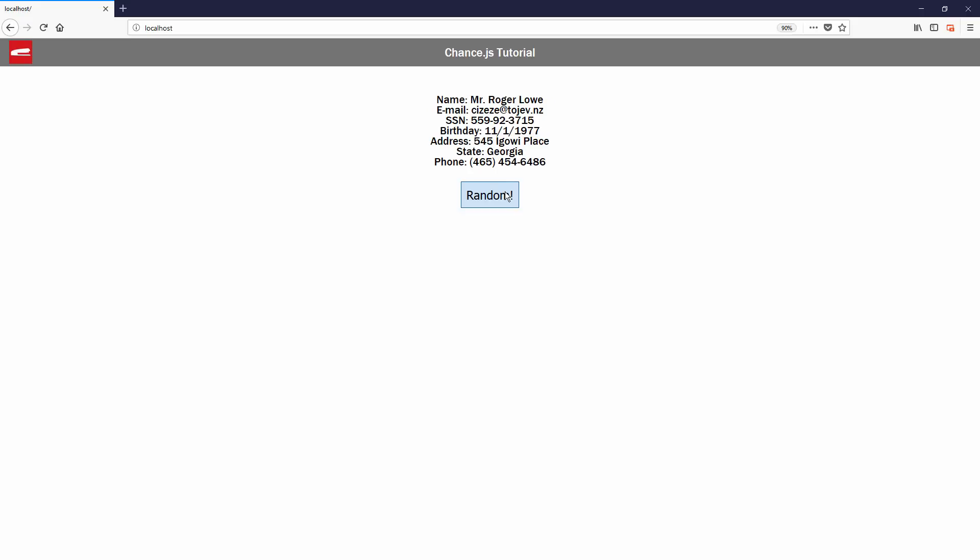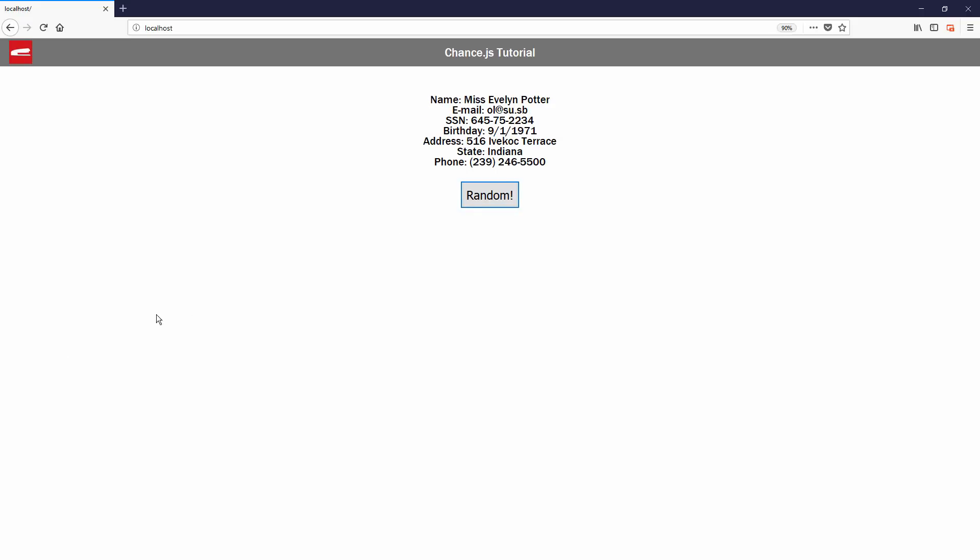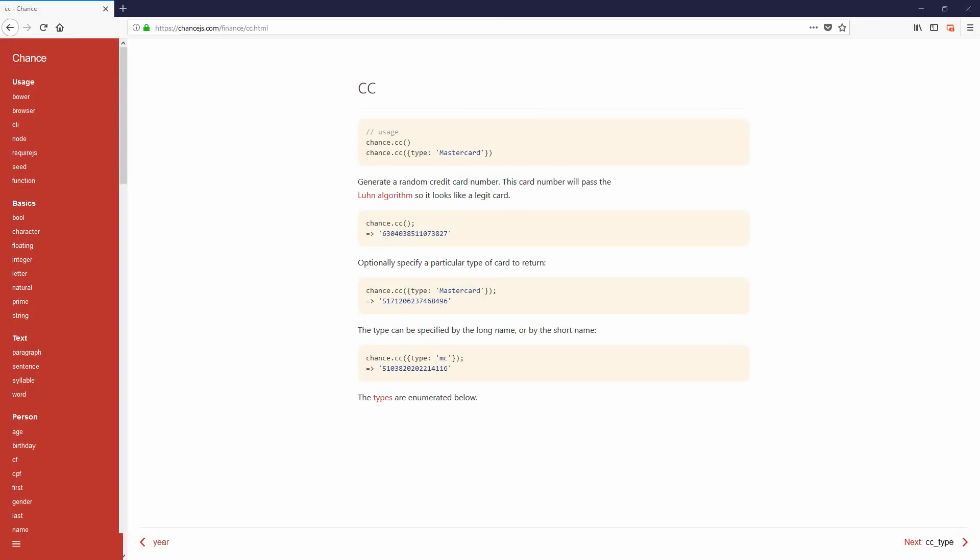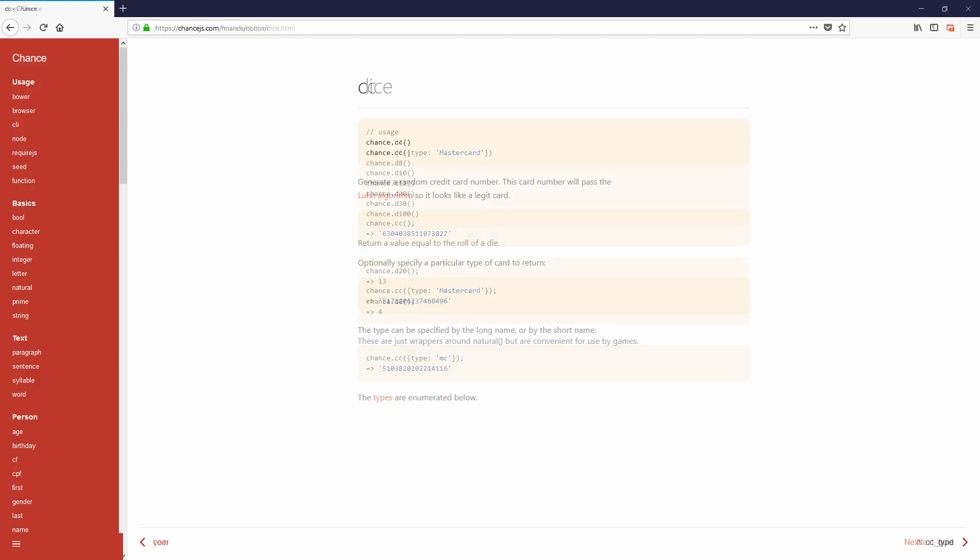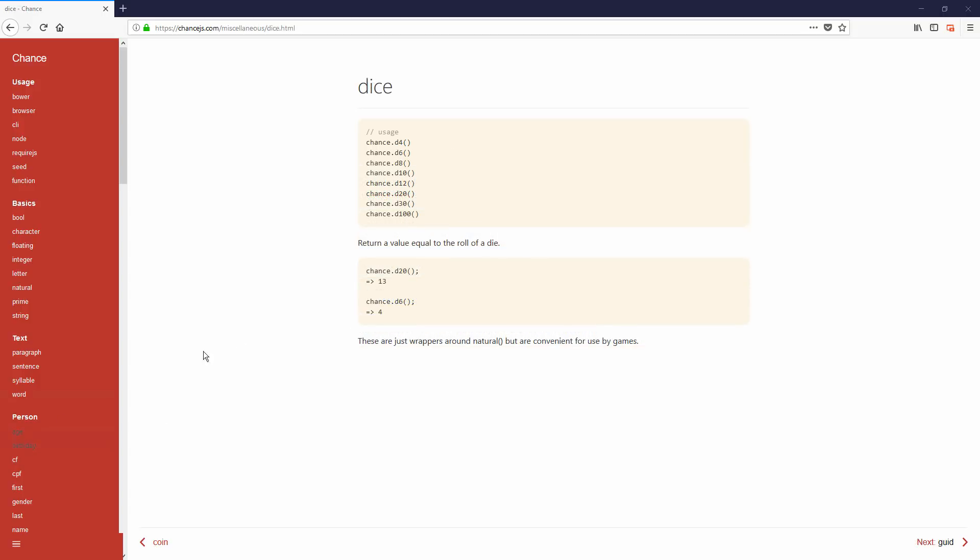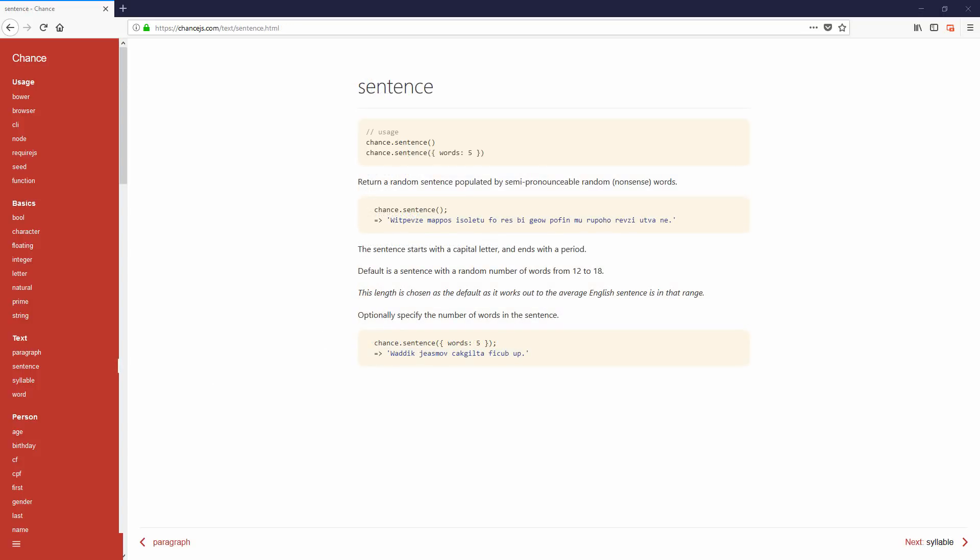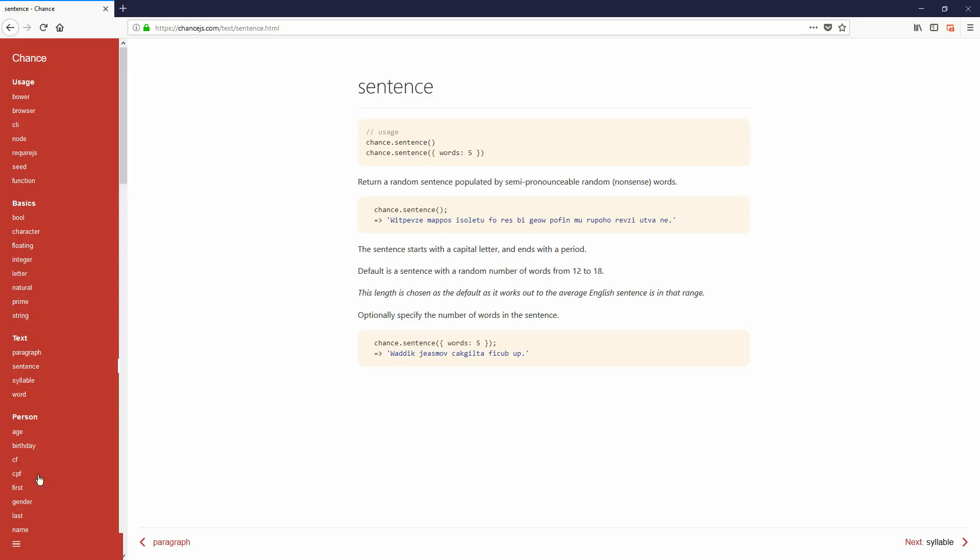There are also a couple of funny things that you can random which may be useful in special occasions, such as create a card number, a result from a dice roll, or even useless pronounceable sentences. You can check out other interesting random functions that chance.js can offer on the project website.